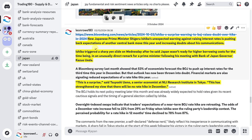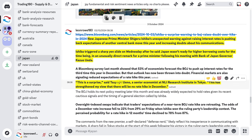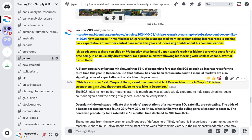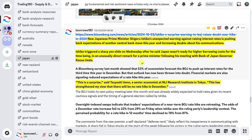But Ishiba triggered a sharp yen slide after he said Japan wasn't ready for higher borrowing costs for the time being, in an unusually direct remark for a prime minister following his meeting with Bank of Japan Governor Kazuo Ueda. A senior NLI Research economist said: 'This has strengthened my view that there will be no rate hike in December.' The expectation by the rumor was that he was hawkish and the Bank of Japan may hike once more by year-end — but now that has to be priced out.